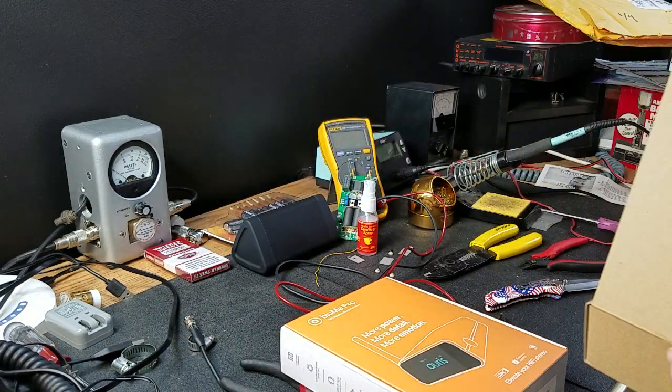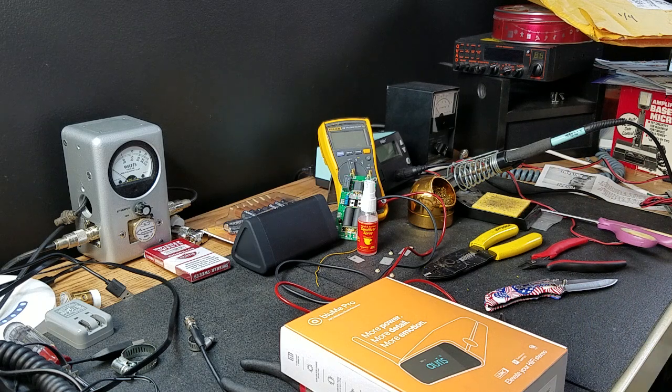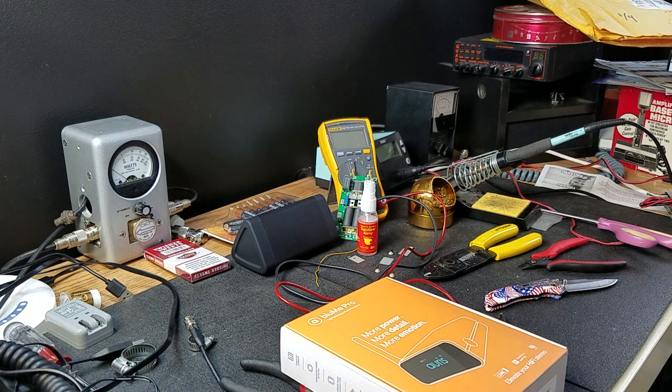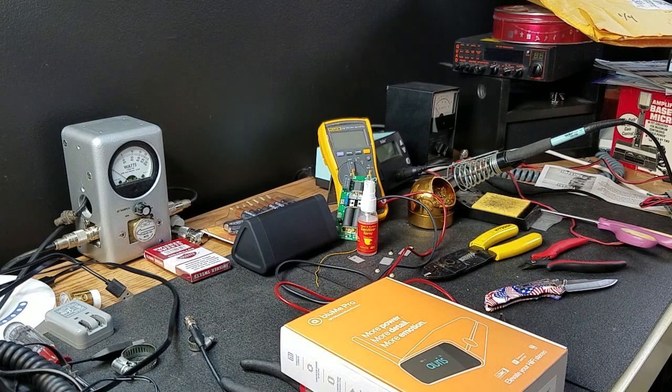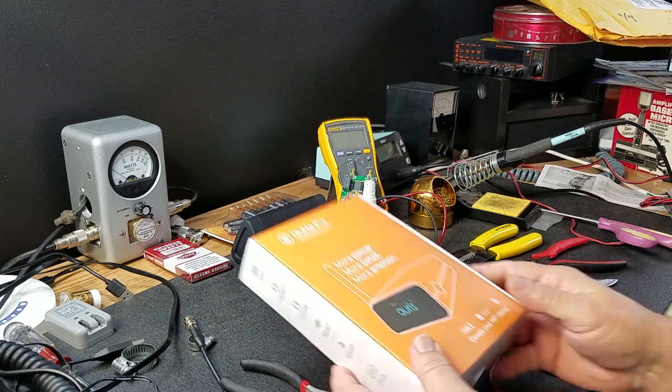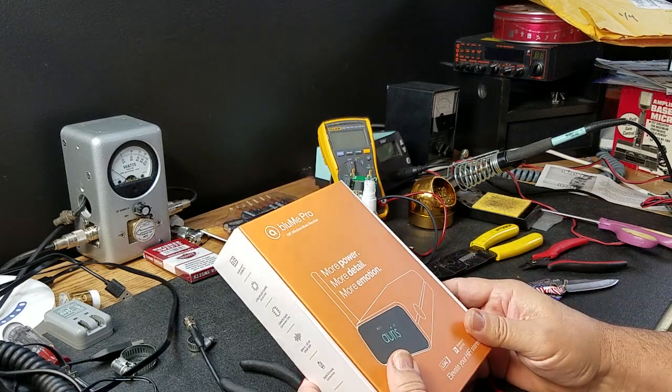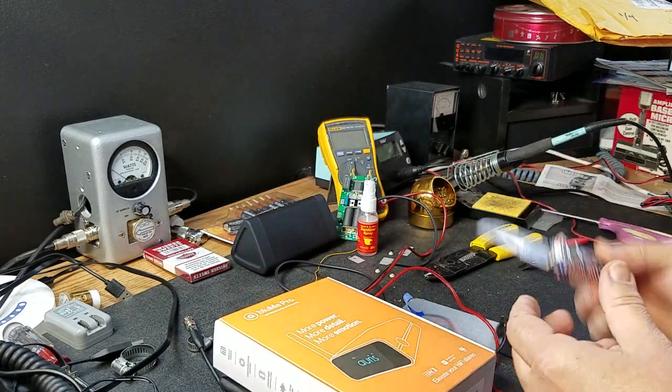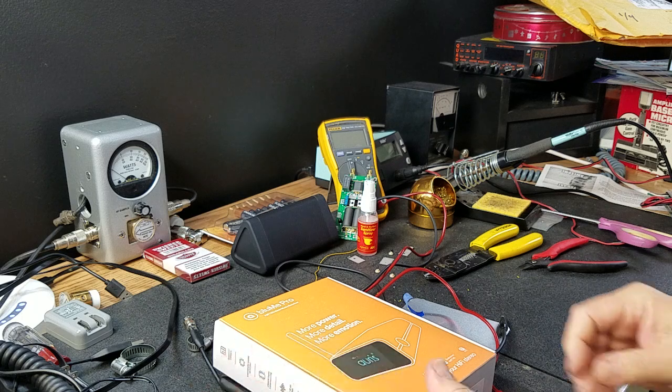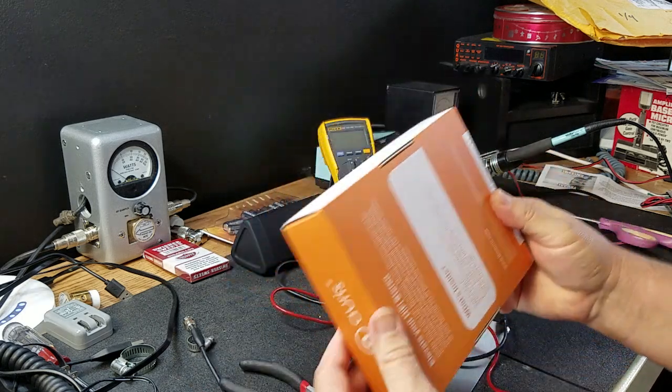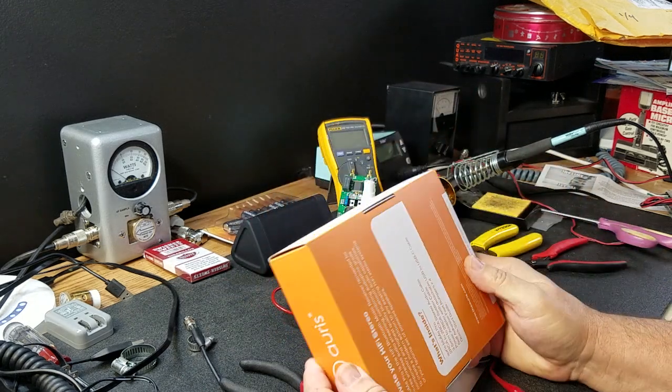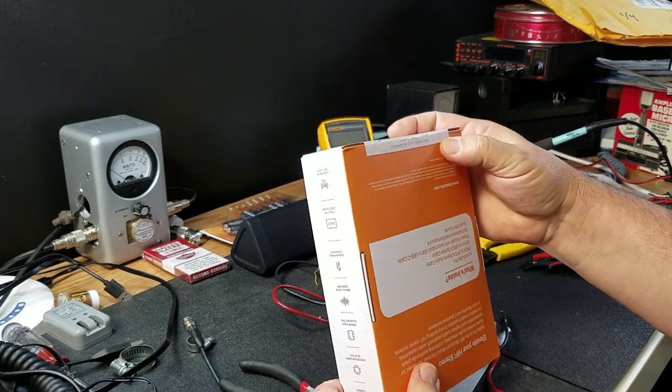Extremely super, super fast shipping. Thank you, everybody involved. That includes Amazon as well. Yeah, my bench is a mess. Sorry. Let's open this puppy up. That is factory sealed.